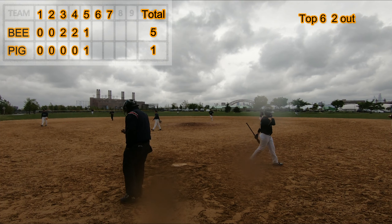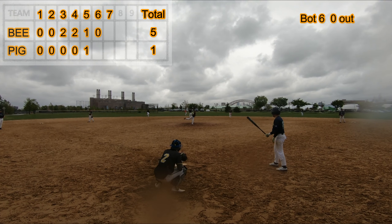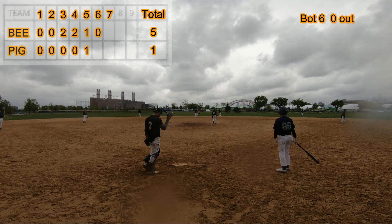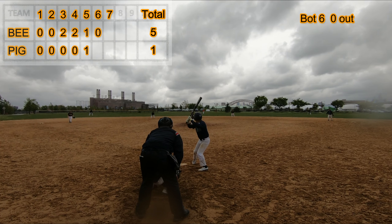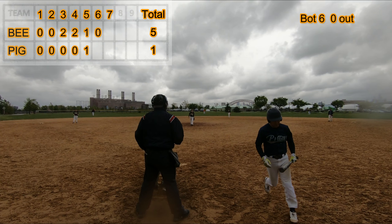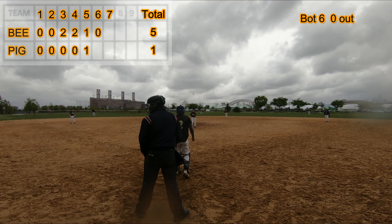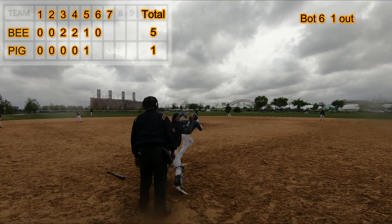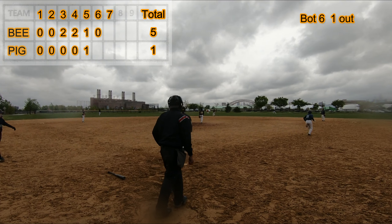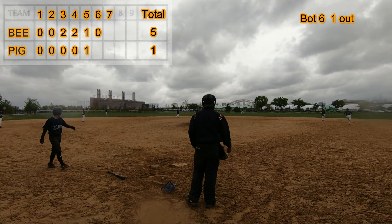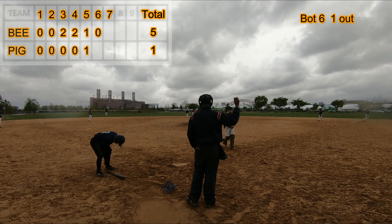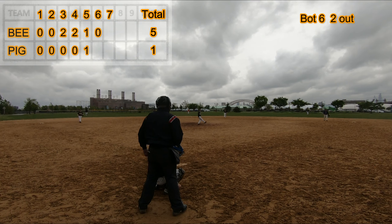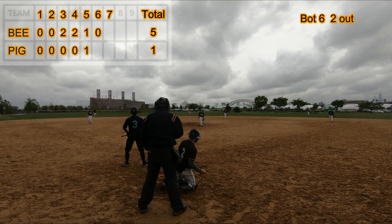Bottom of the sixth inning. Strikeout swinging. Fly out to center field. Strikeout looking, three out.